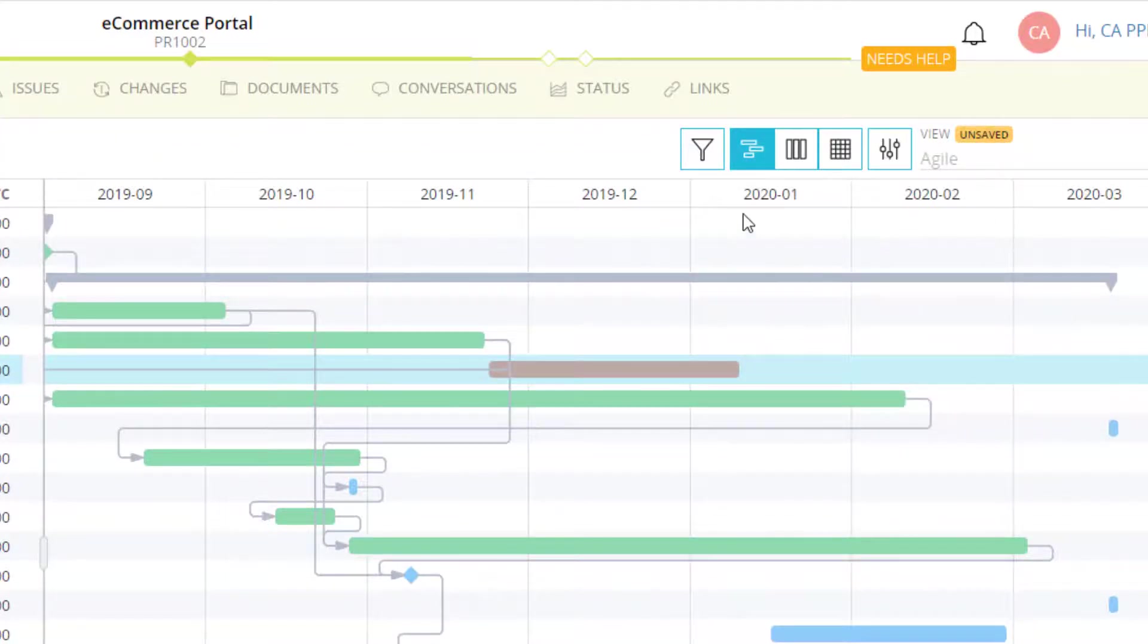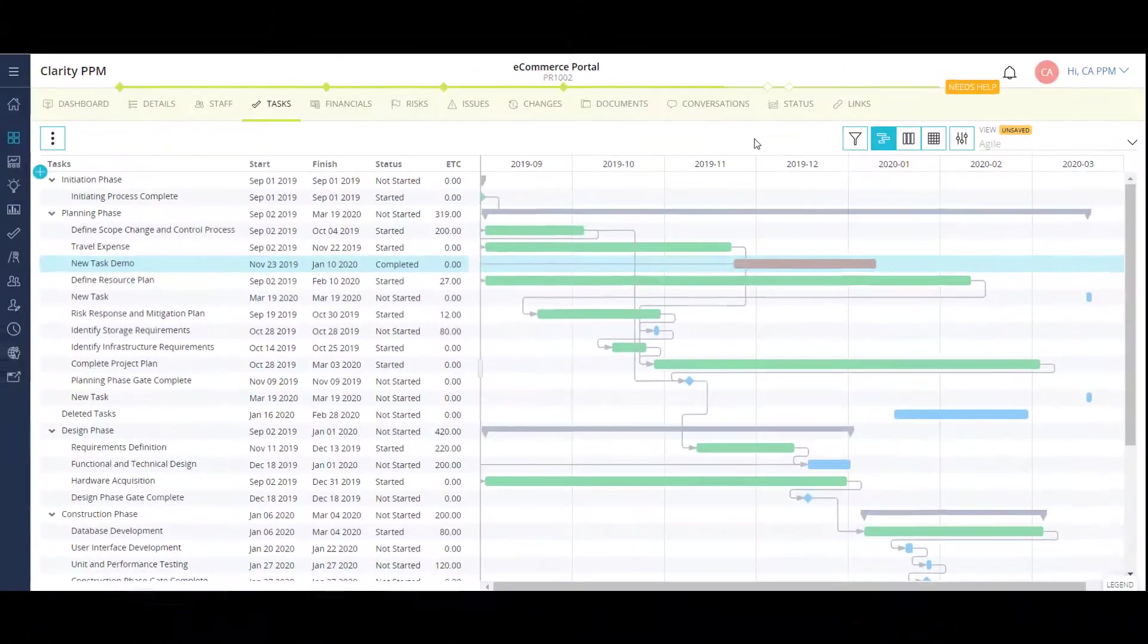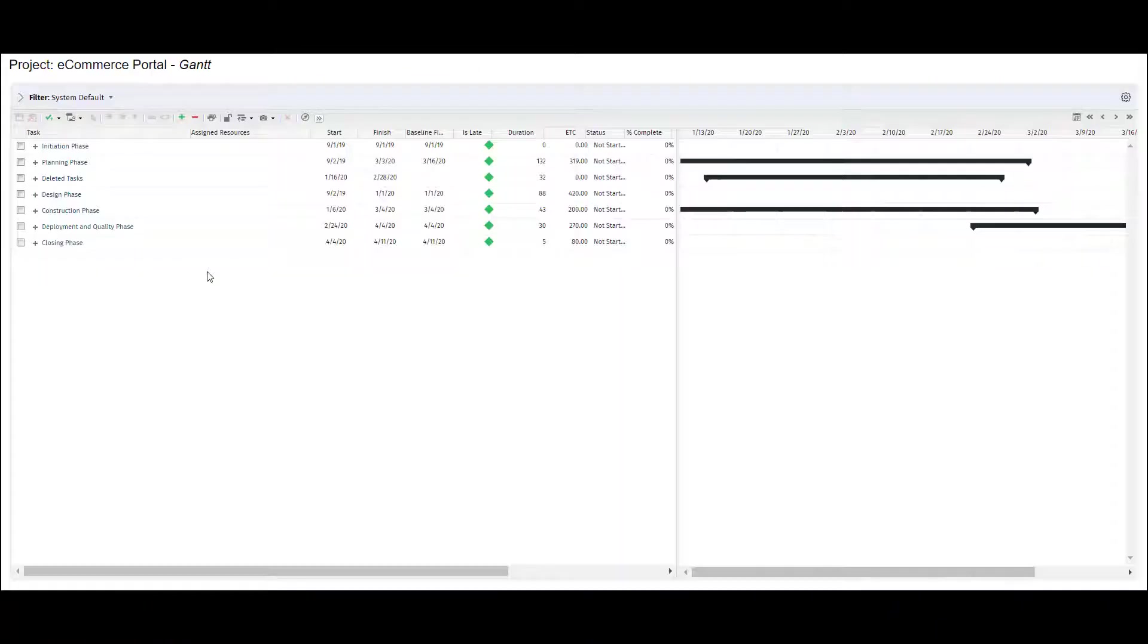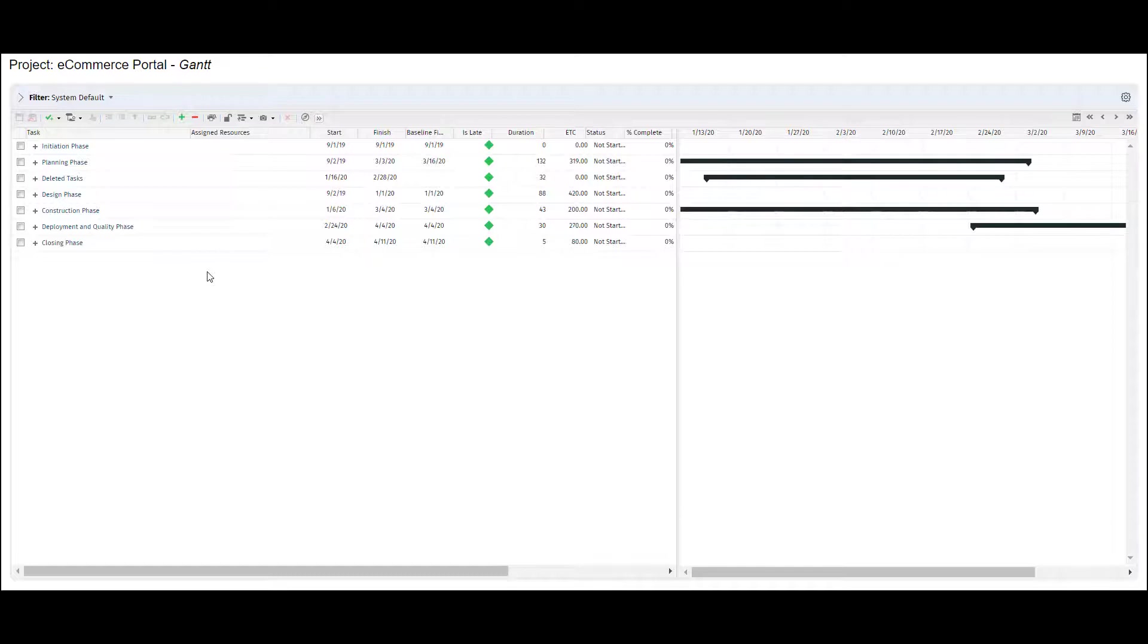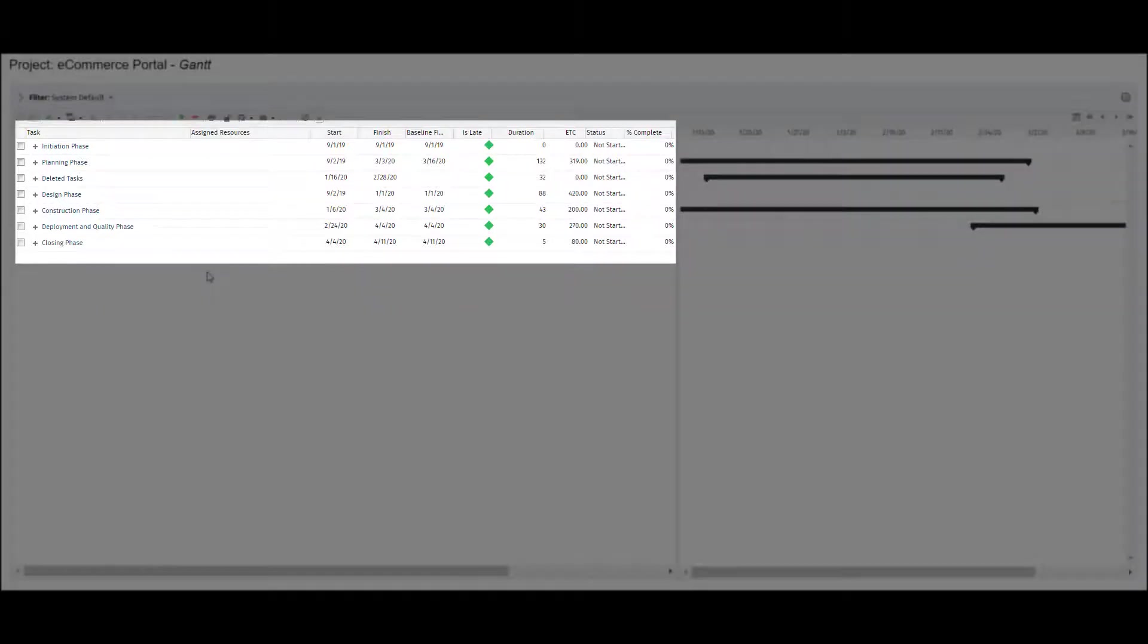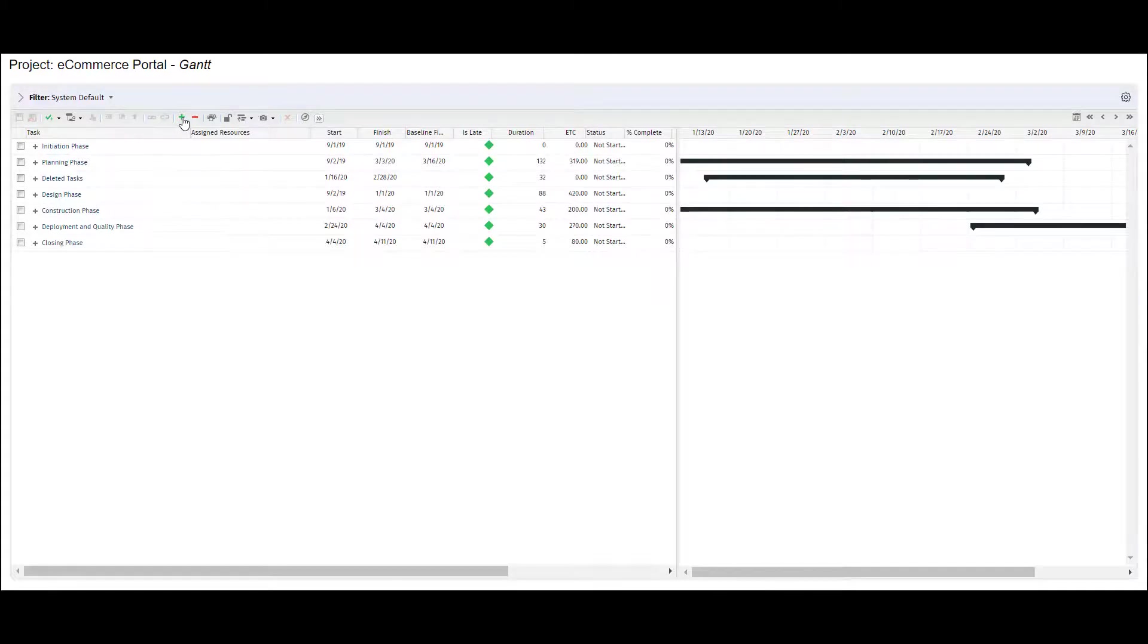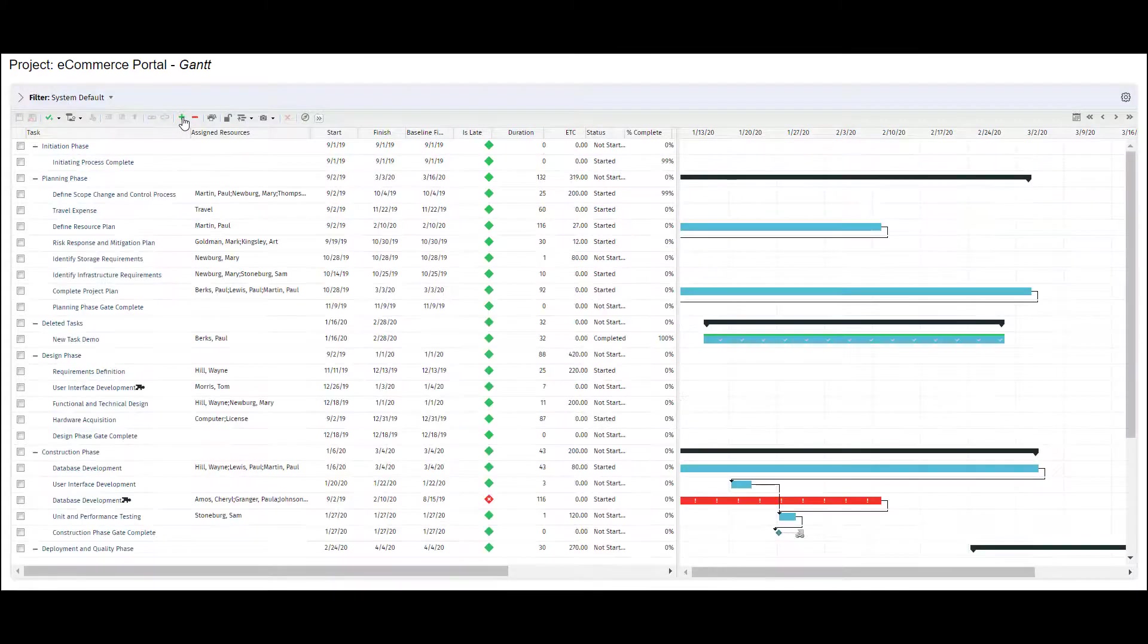Now let's look at creating tasks in the Clarity Gantt view. This is the out-of-the-box Gantt view in Clarity. Similar to the timeline view, I have a list of tasks on the left and a timeline of tasks on the right. The Gantt initially shows my schedule by phase, but I can expand to show all tasks.